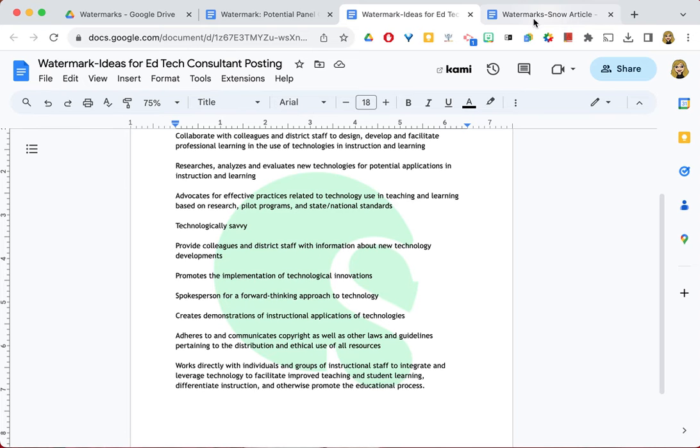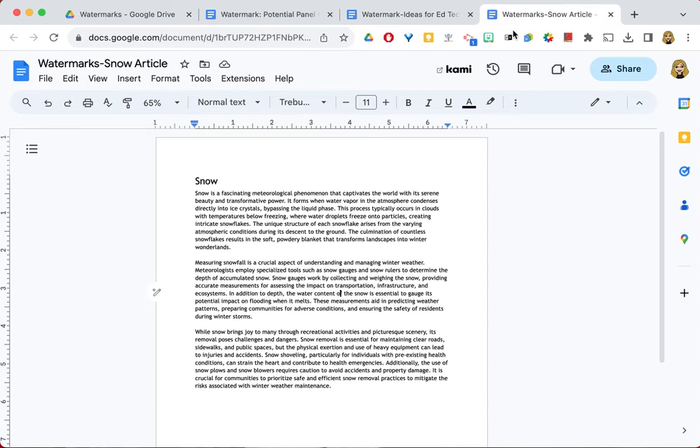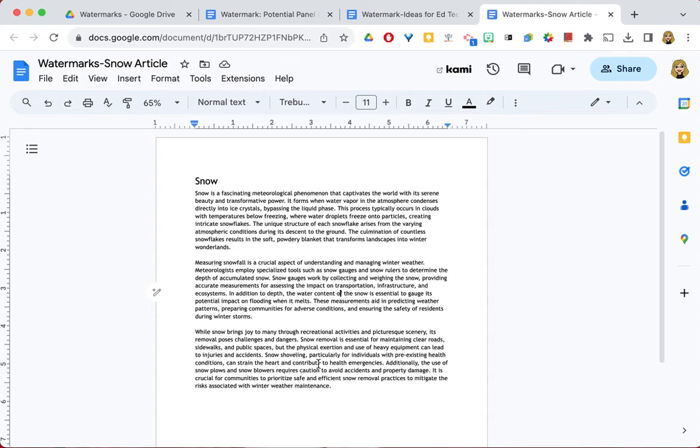Another idea for using watermarks is you can also use them to visually enhance documents with a subtle image. So we're going to try that on the Snow document in just a minute here. But first let's add a text watermark to the Snow article. To do that...